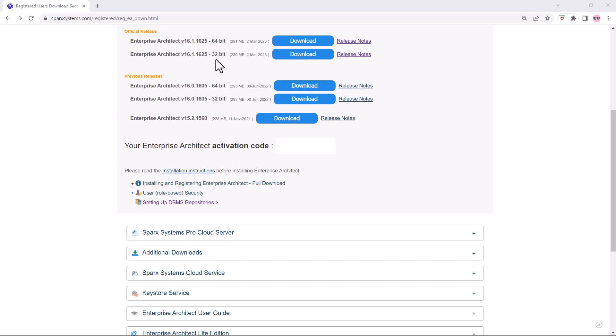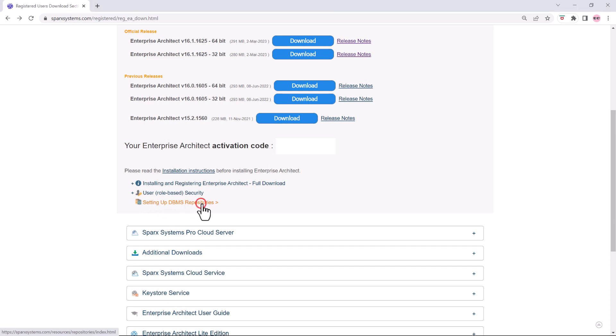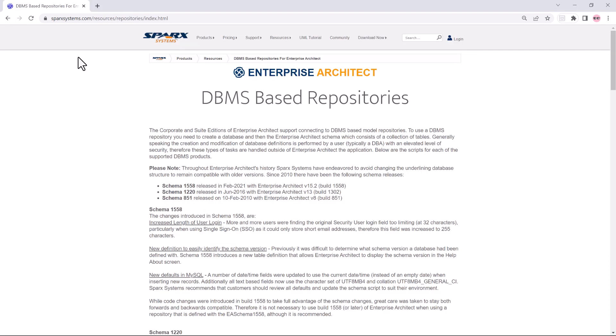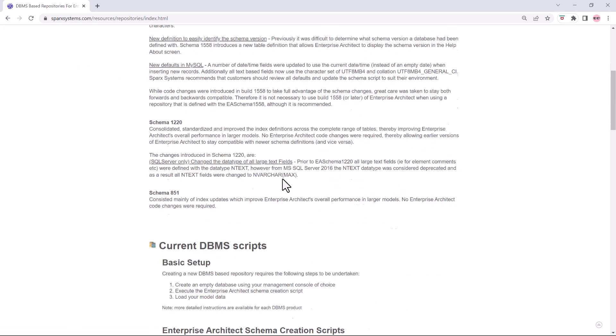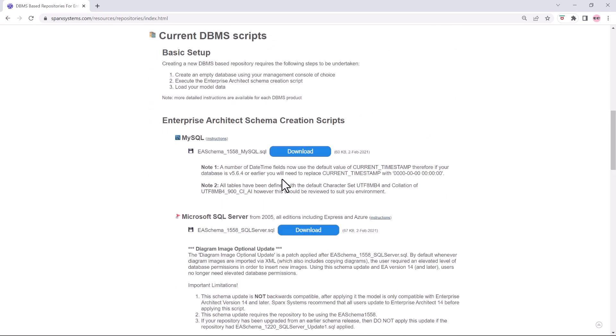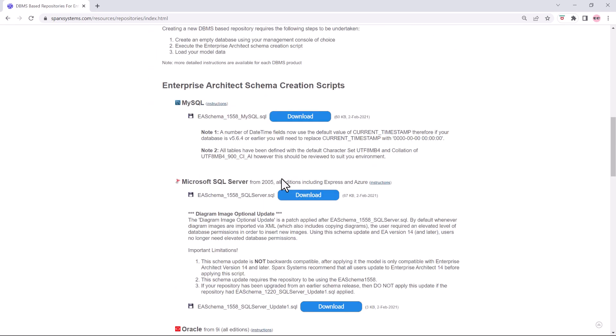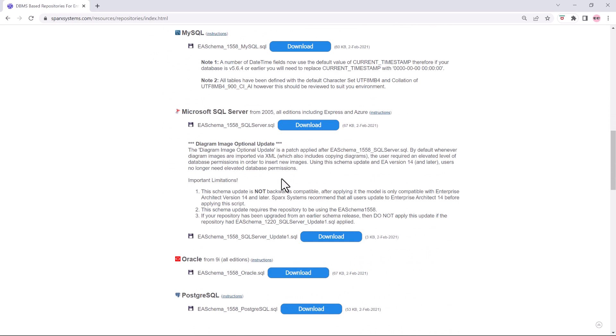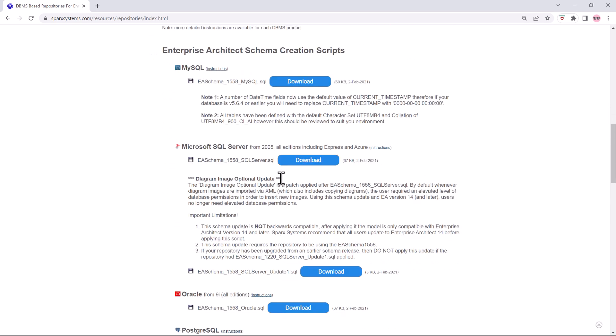At the same page where you downloaded the Sparx software, they provide you set up a database repository. We're going to select that and it's going to take us to the database repository schemas for the targeted data technology you want to use, and we're going to choose Microsoft SQL.